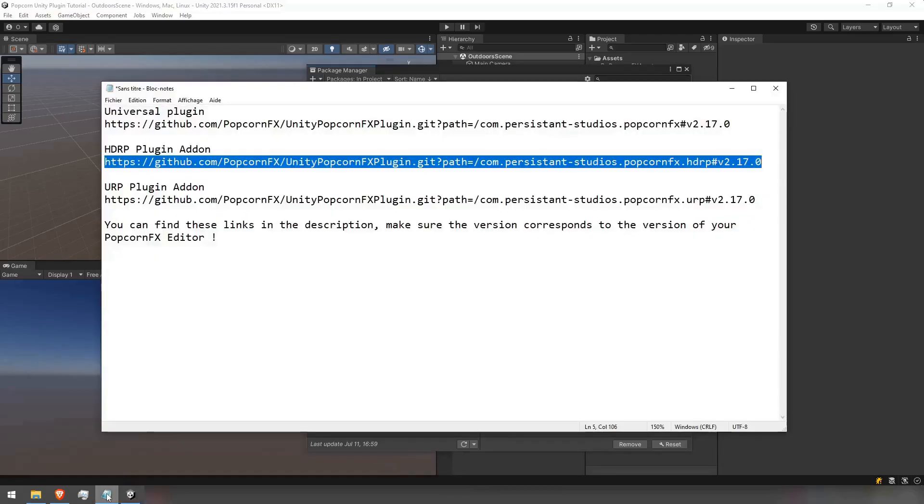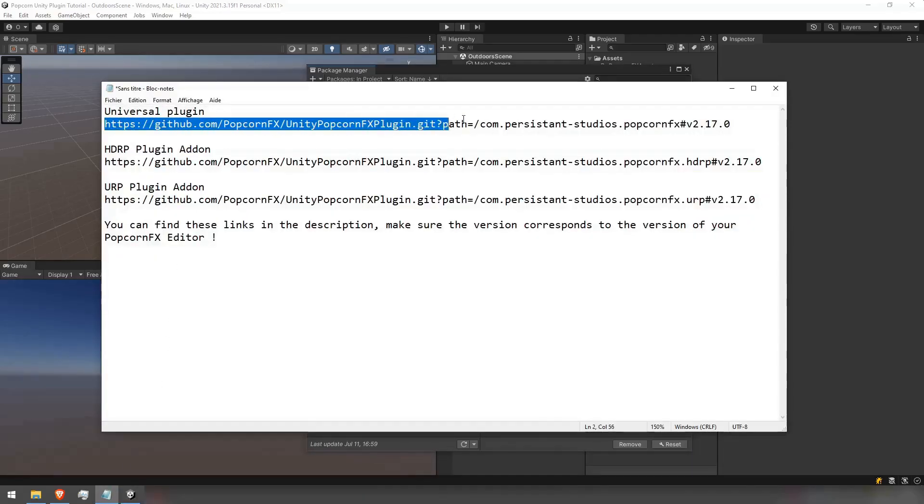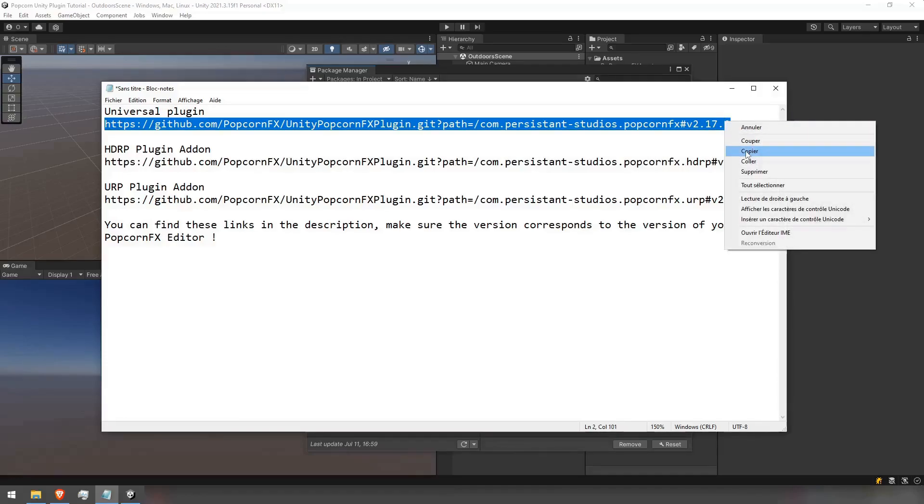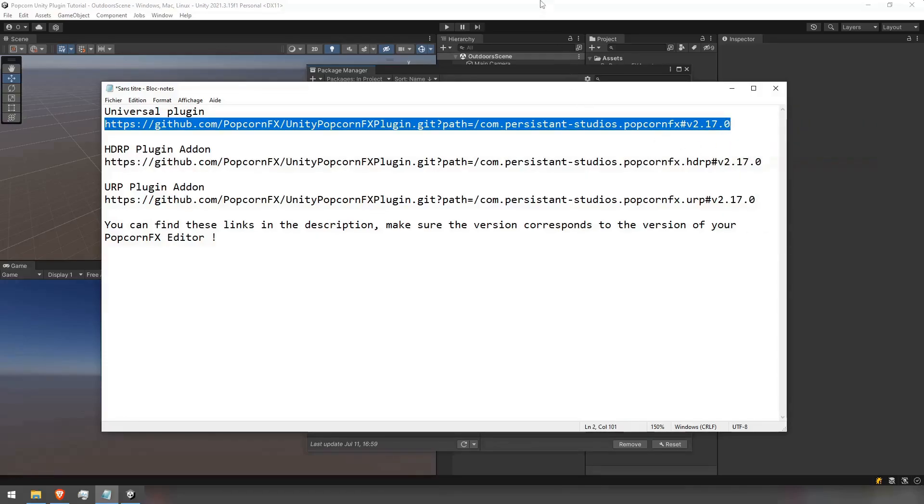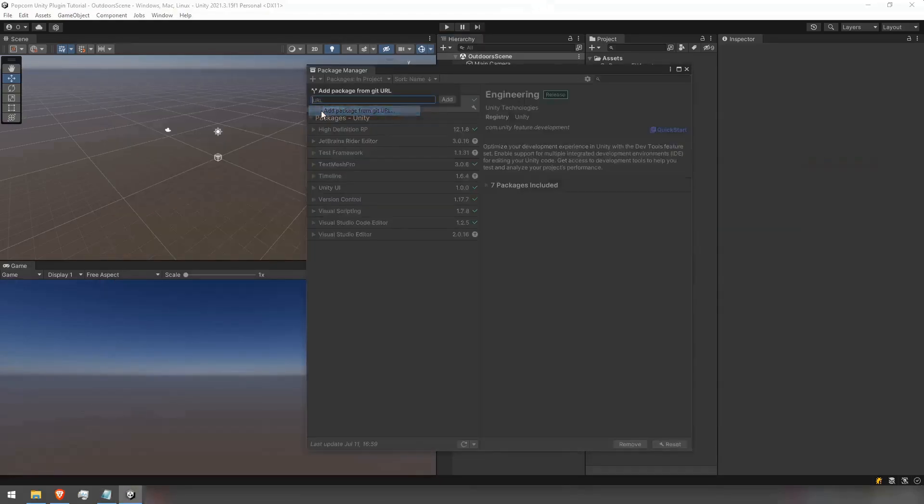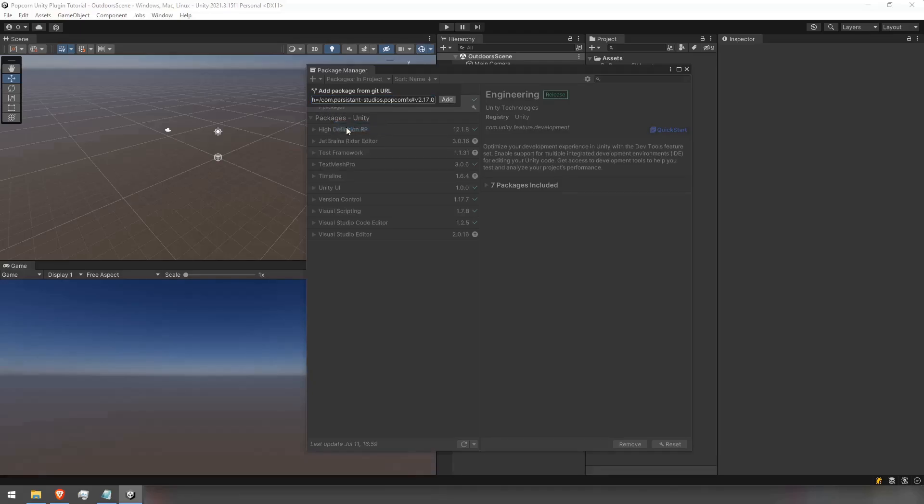You will find the links to the plugin and its addons in the descriptions. Make sure that you set the same version as that of your PopcornFX editor at the end of the URL.